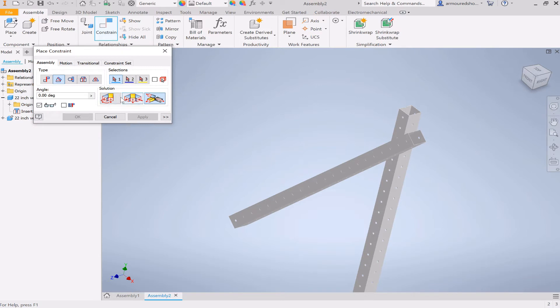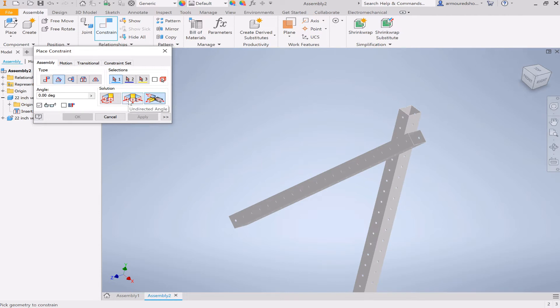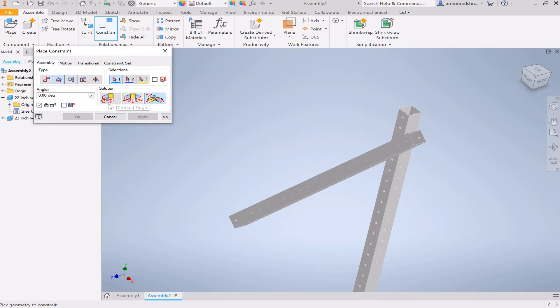It has three modes. There's directed, undirected, and explicit reference vector. To be totally honest, there's only one difference that I really know about these two. I'm sure there's more, but that's all I know, and we'll get to it when we get to it. So first of all, we use directed angle.